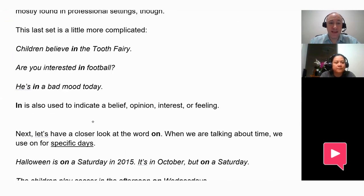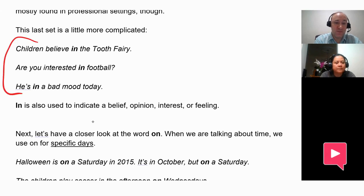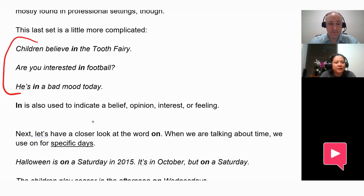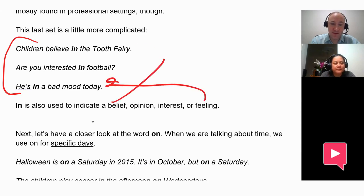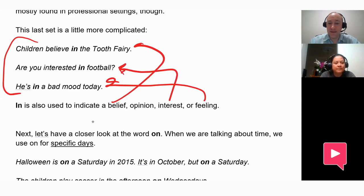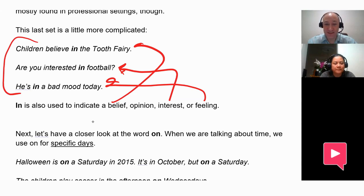And then this last set — we use in to indicate a belief, an opinion, or a feeling. Read these three examples: Children believe in the tooth fairy. Are you interested in football? He's in a bad mood today. Here's the feeling, here's the belief, and here's the interest. Those are some examples of how in can be used in these cases.